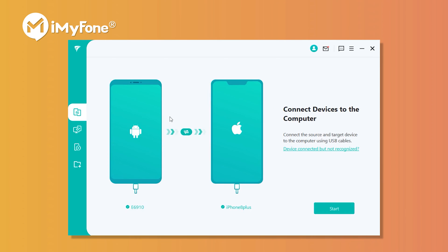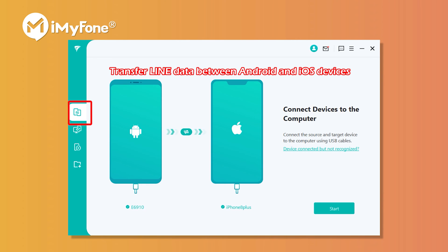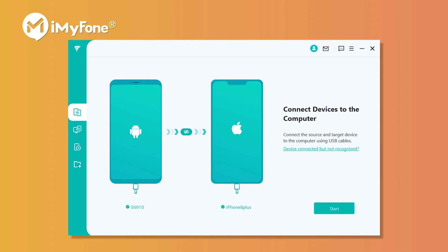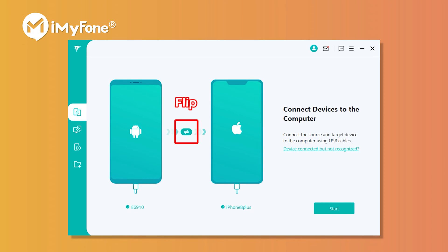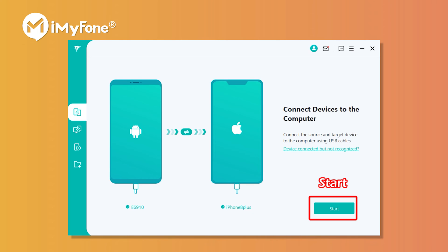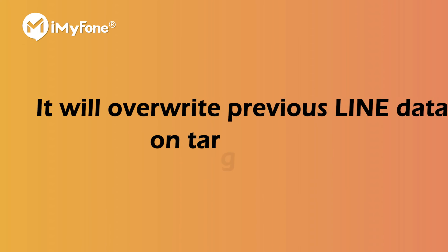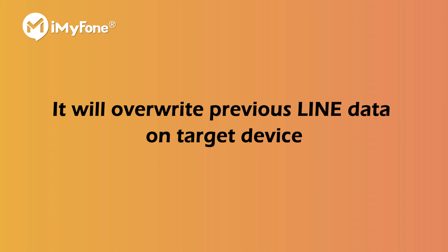First, install and run iTransfer for Line on your computer. Choose the first option: Transfer Line Data Between Android and iOS Devices. From the left panel, connect both devices to your computer. You can click the flip button to switch. Click Start. Note that the process will overwrite the previous Line data on the target device.